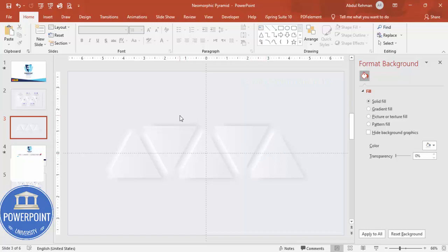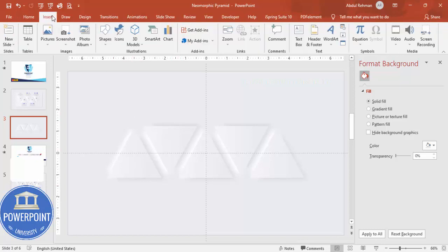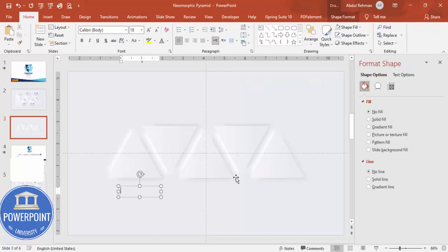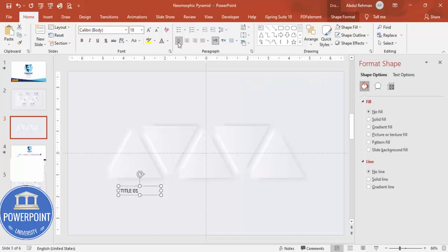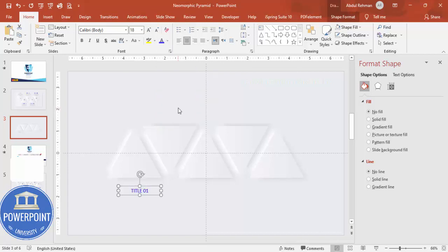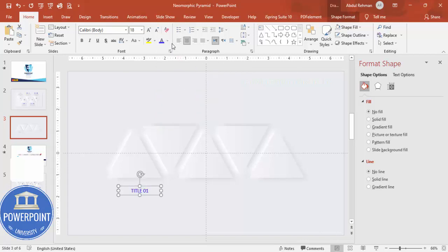Once this is done, now it's time to add some text here. First of all, go to Insert, Text Box. I'm going to type, say, Title 01. Center align. You can choose maybe a blue color or gray color, whatever color which you prefer. Make it bold and put it here exactly in this one.